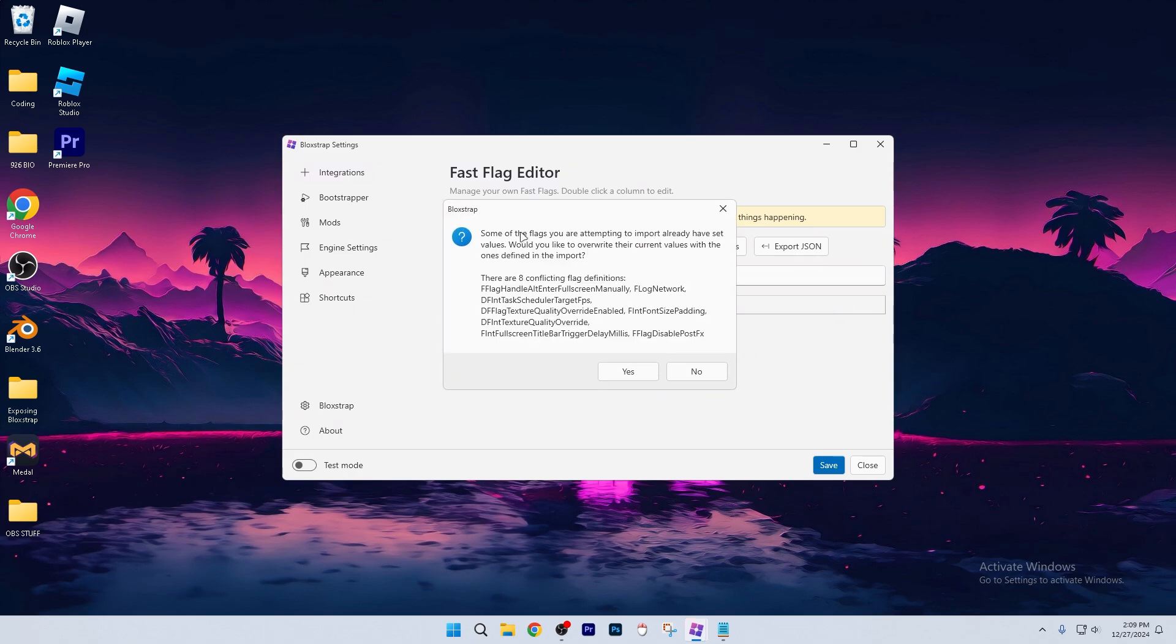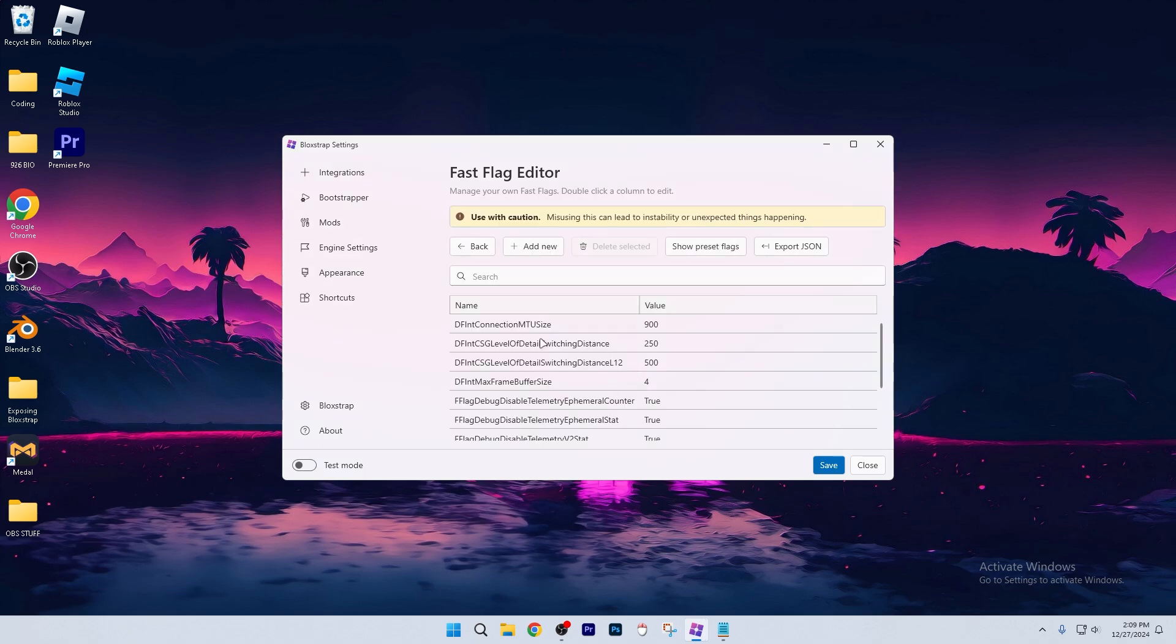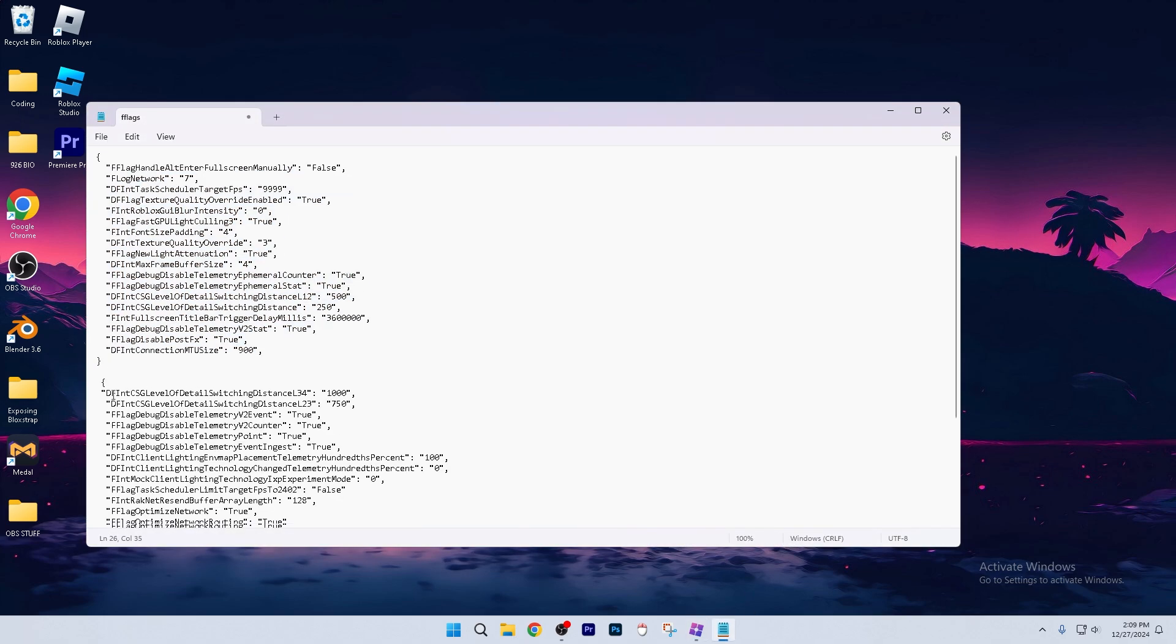And it says, some of the flags that you are attempting to import already have set values. If it says that, just click yes again, and it's pretty easy. Now let's just go ahead and copy the rest.